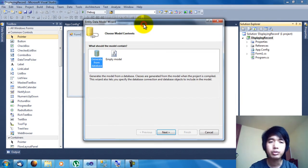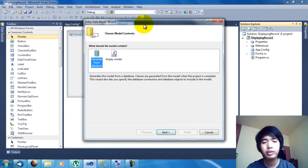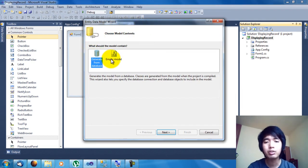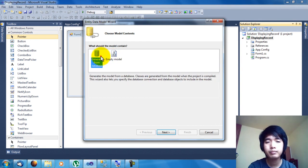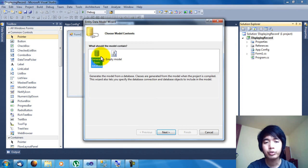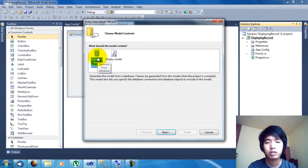Here we are being asked whether to generate from database or use an empty model. Since we already have our database, we are going to generate it directly from database. Choose Generate from Database and then click Next.